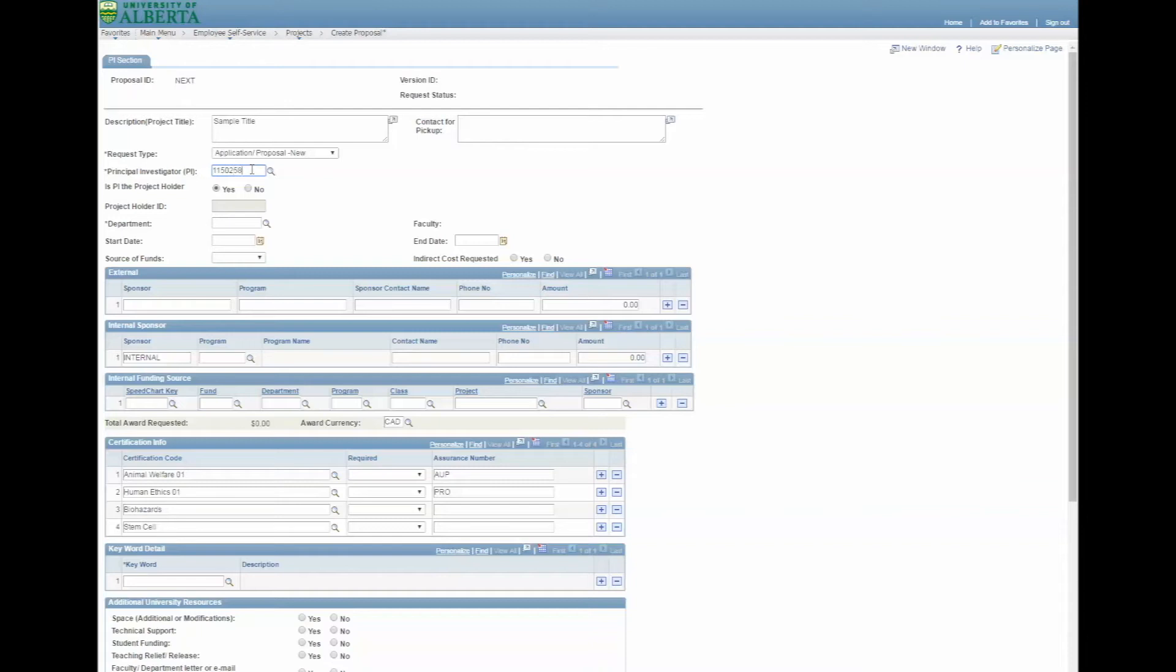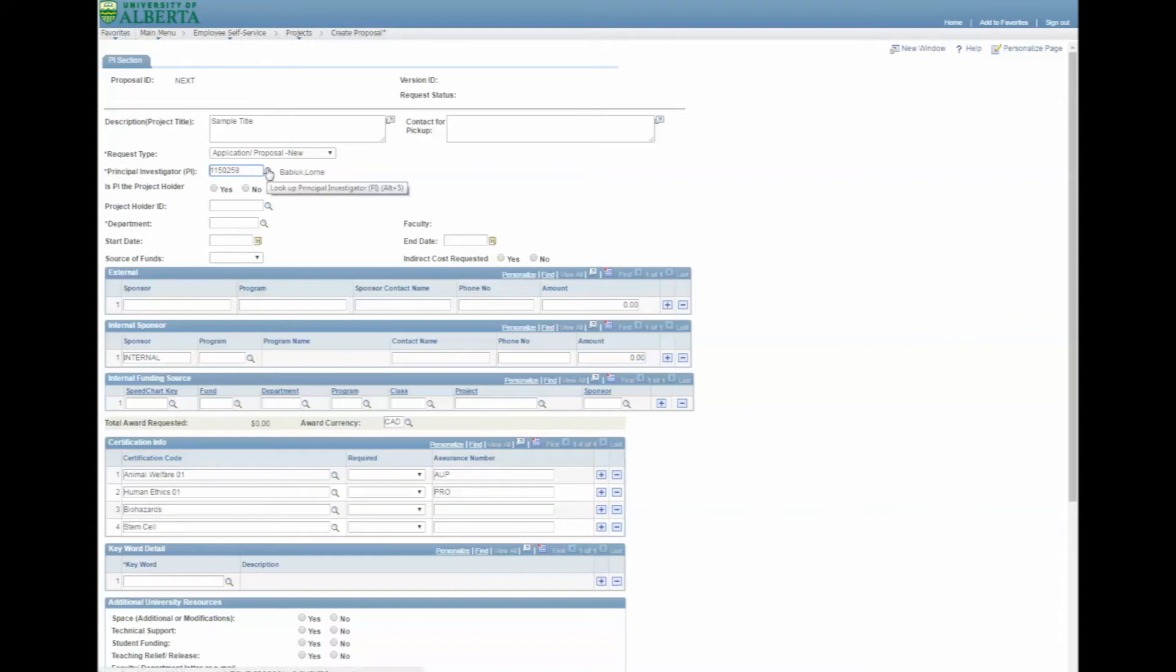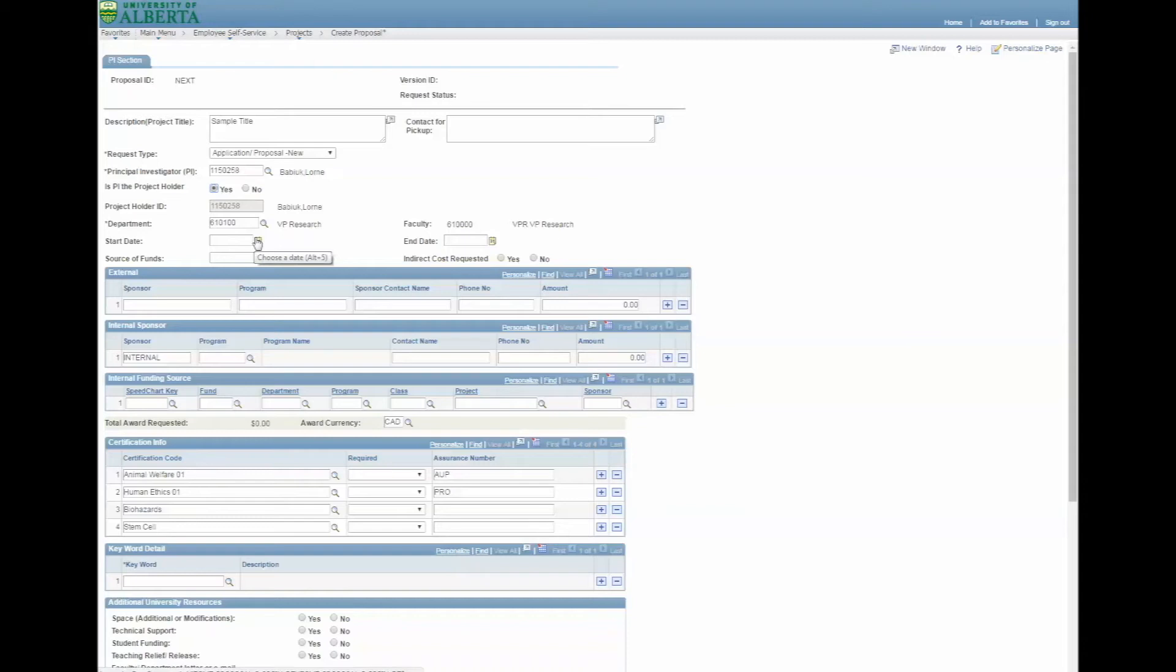In the Principal Investigator box, enter the PI's employee ID. If you don't know it, you can use the magnifying glass icon next to the box to perform a search. Is the PI the project holder? You must indicate yes or no here. Ensure that the Department ID is correct before proceeding.